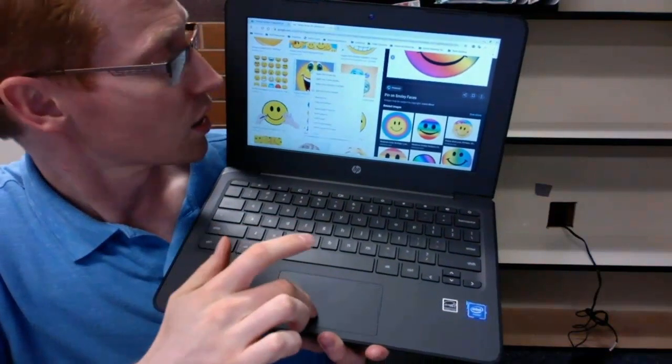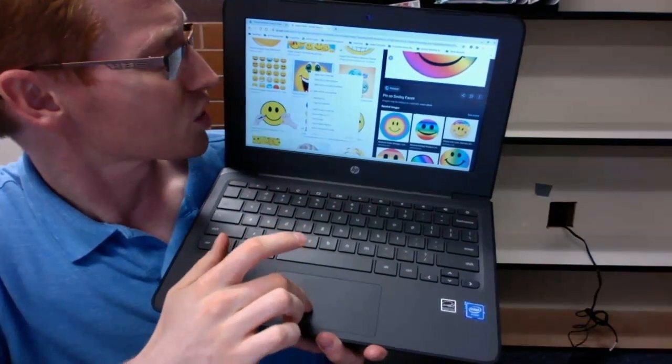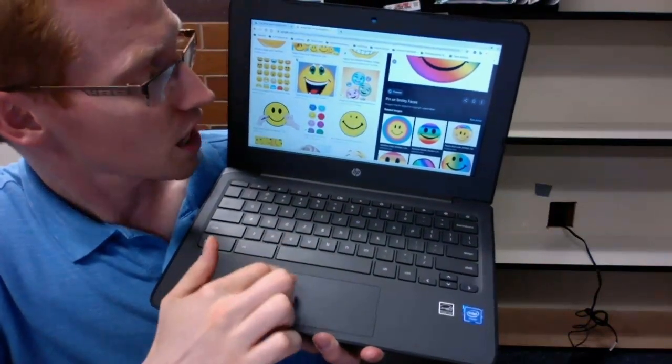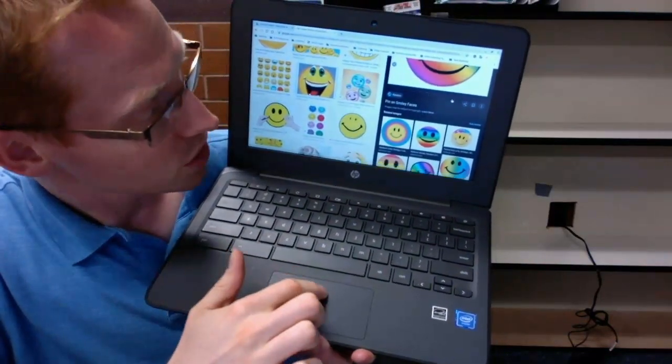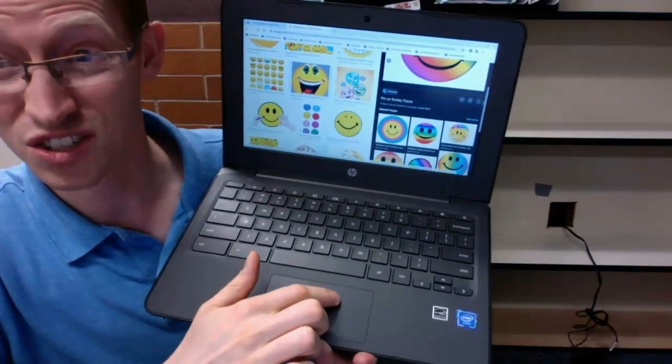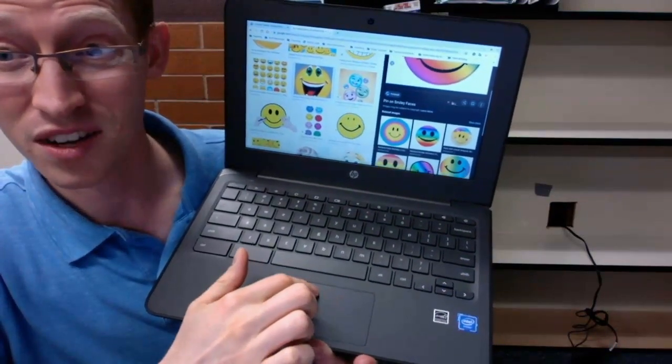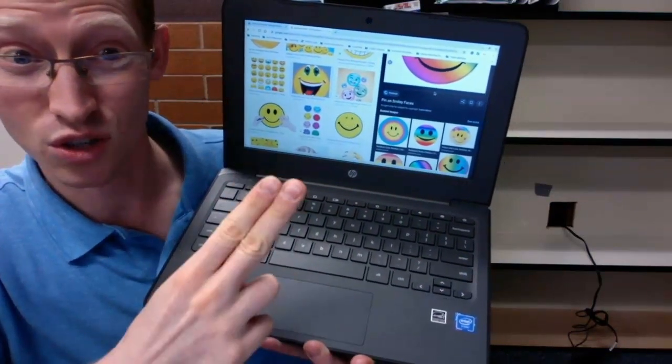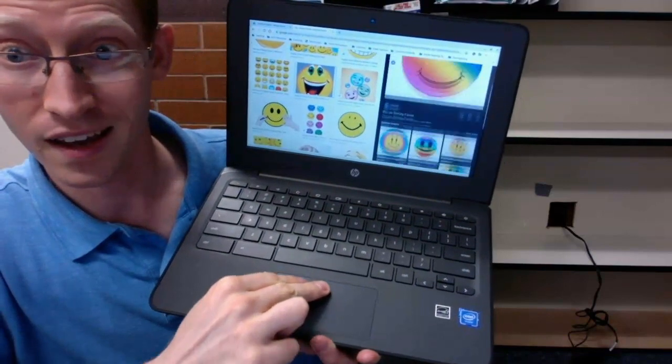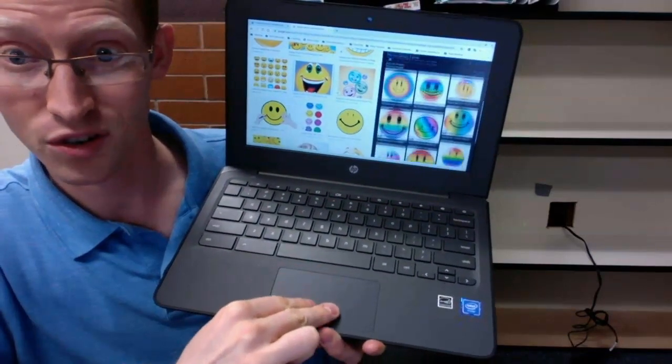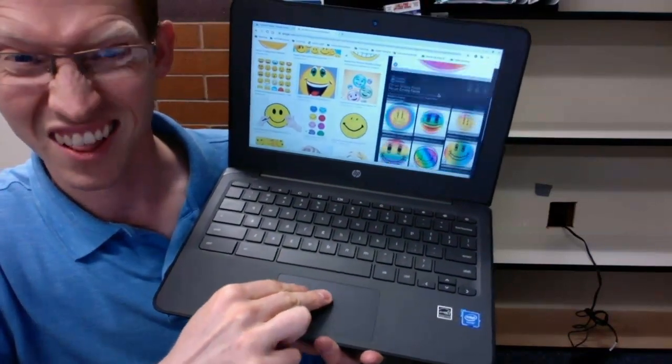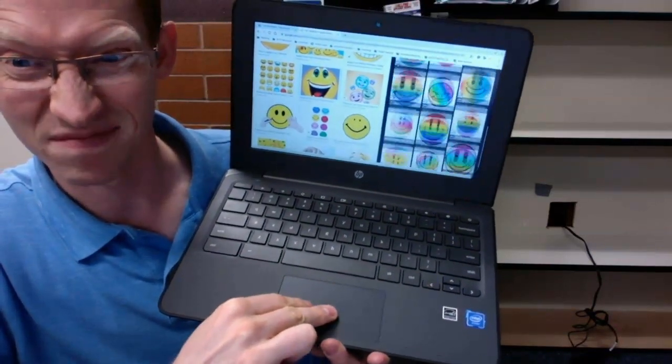That's awesome. The other thing is scrolling. With the trackpad, it's annoying to go over here to the edge to scroll up and down. Instead, just use two fingers and scroll up and down like that. That's a lot easier.